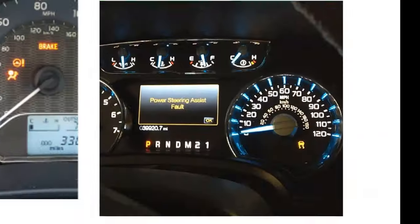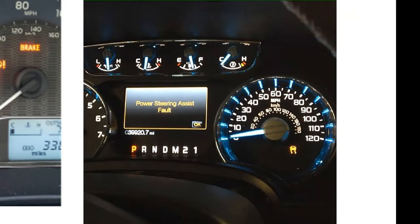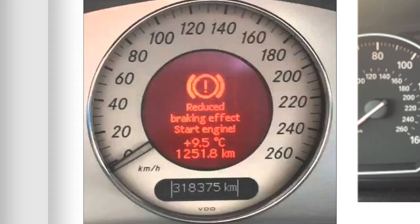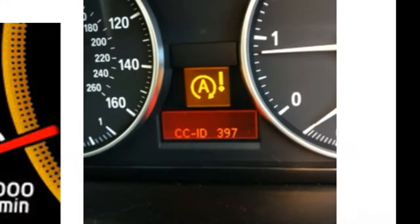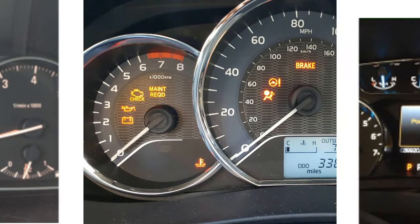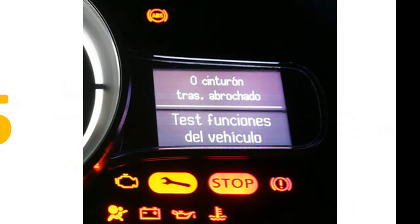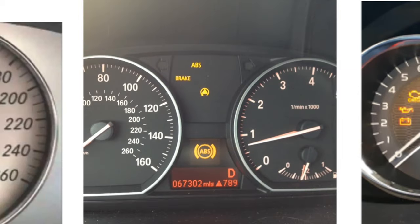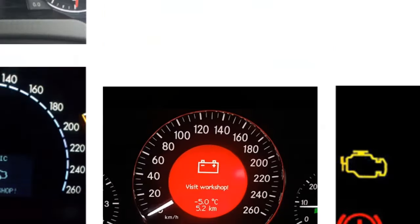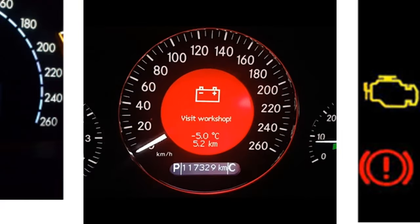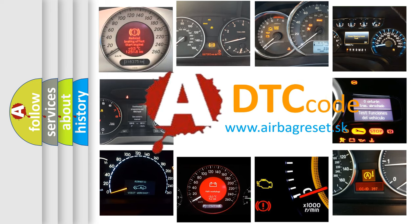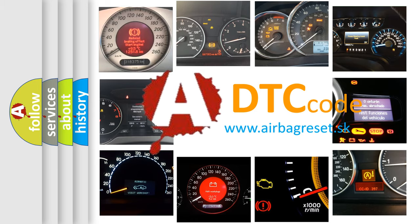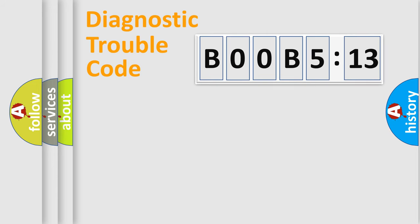Welcome to this video. Are you interested in why your vehicle diagnosis displays B00B5:13? How is the error code interpreted by the vehicle? What does B00B5:13 mean, or how to correct this fault? Today we will find answers to these questions together. Let's do this.